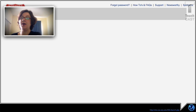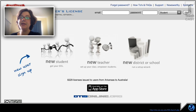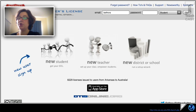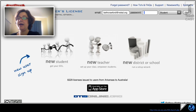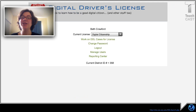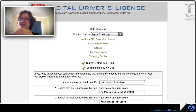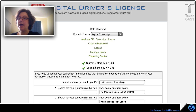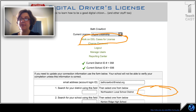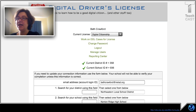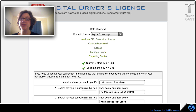Now I'm going to show you what happens after you get into the website. I'm going to go ahead and log in as me. Go ahead and put in your username, which is your email, and your password which was provided to you, and select student. I'm going to choose teacher because that's me, but you're going to select student. At the top, you want to choose 'Work on DDL cases for license.' Once you've chosen that, it's going to go to the next screen. I'm running out of time for this video, so I'll say done and show you the rest of it in the next part.